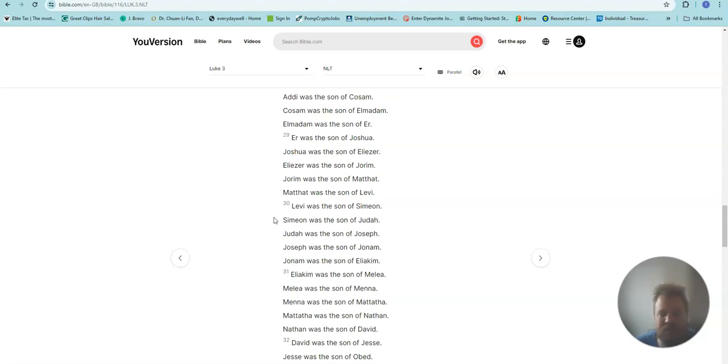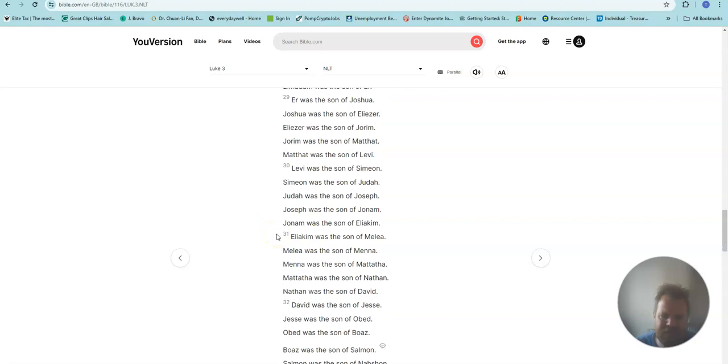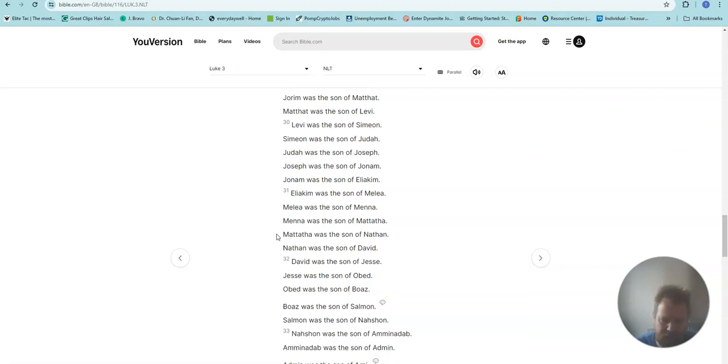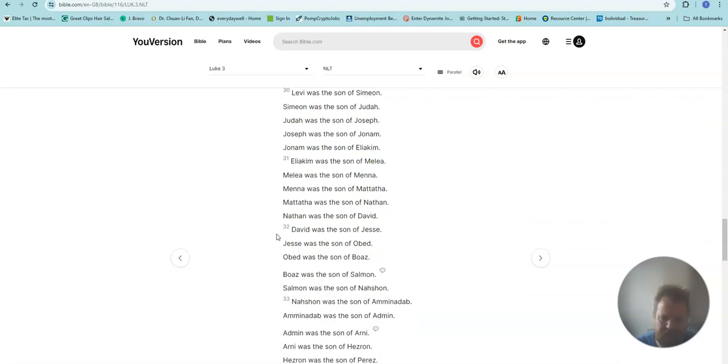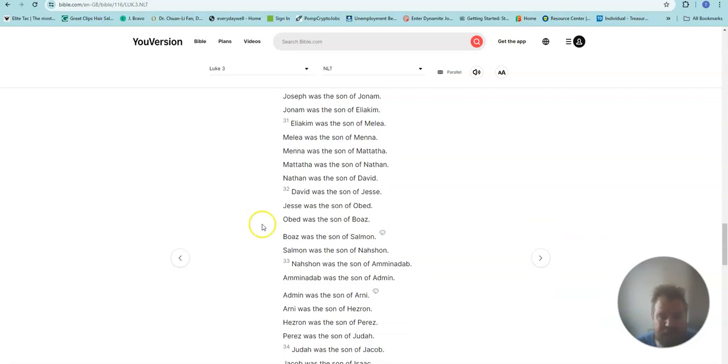Joshua was the son of Eliezer. Eliezer was the son of Jorim. Jorim was the son of Matthat. Matthat was the son of Levi. Levi was the son of Simeon. Simeon was the son of Judah. Judah was the son of Joseph. Joseph was the son of Jonam. Jonam was the son of Eliakim. Eliakim was the son of Melea. Melea was the son of Menna. Menna was the son of Mattatha. Mattatha was the son of Nathan. Nathan was the son of David.